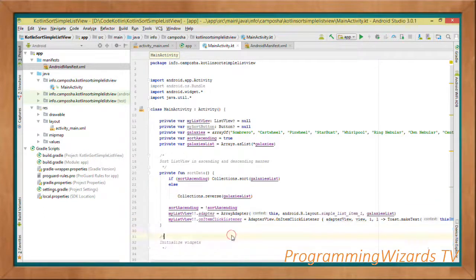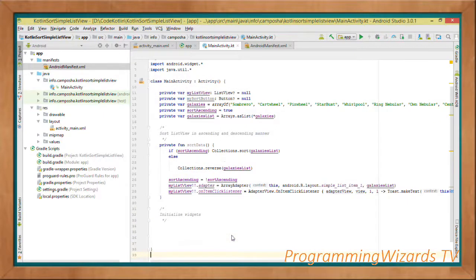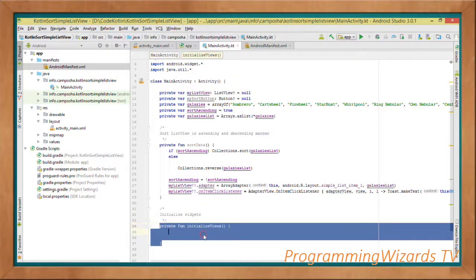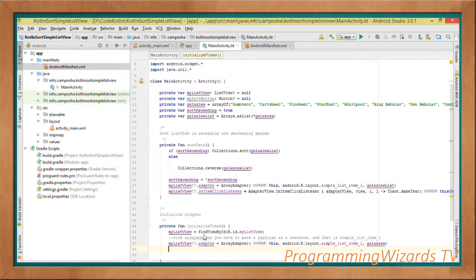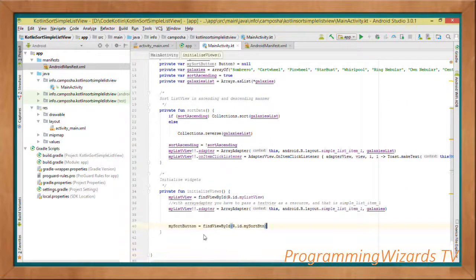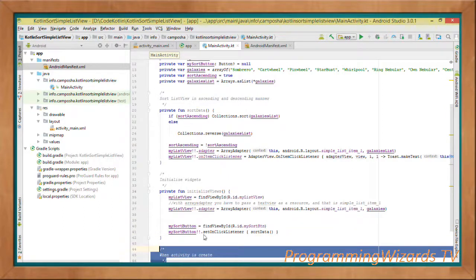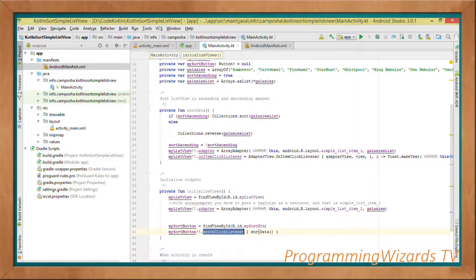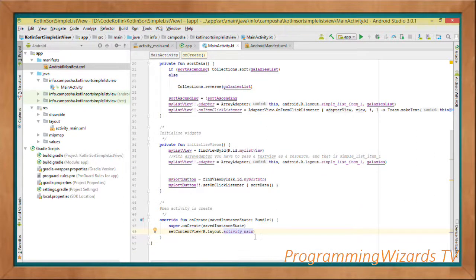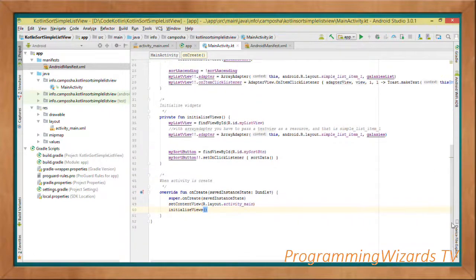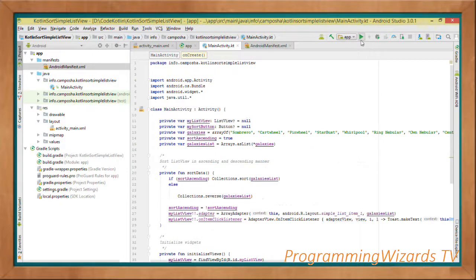Then we have an 'initializeViews()' function that initializes the ListView, sets its adapter, initializes the Button, and sets its OnClickListener — which invokes the sortData() method when clicked. In onCreate(), we set the content view to activity_main.xml and then call initializeViews().